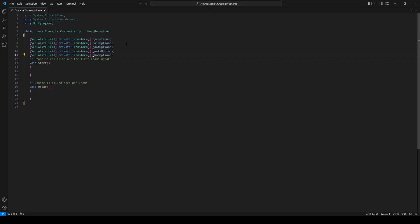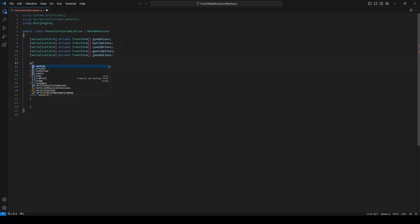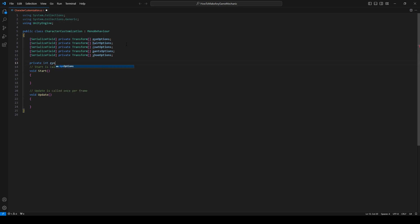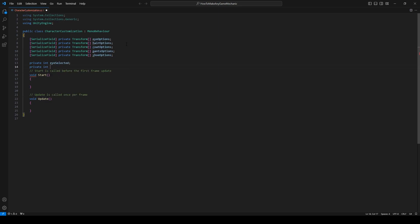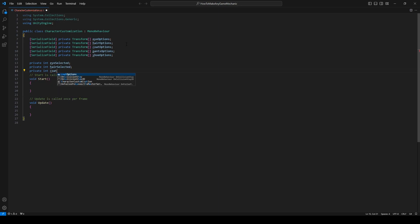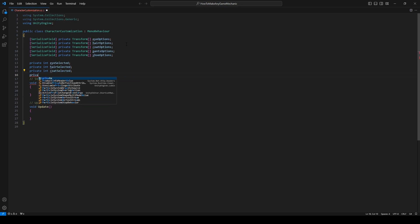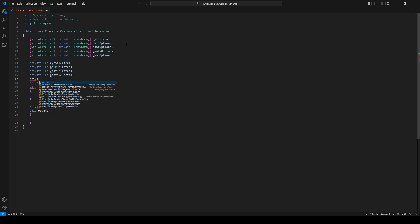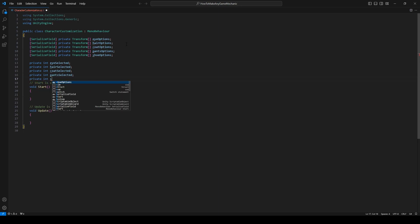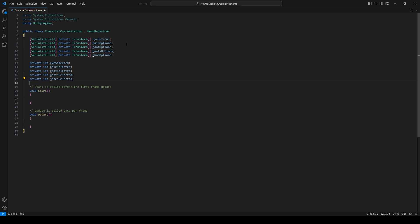So we will make a private int eye selected. Private int hair selected. Private int coat selected. Private int pants selected. Private int shoe selected. Okay. Let's remove our start and update here.